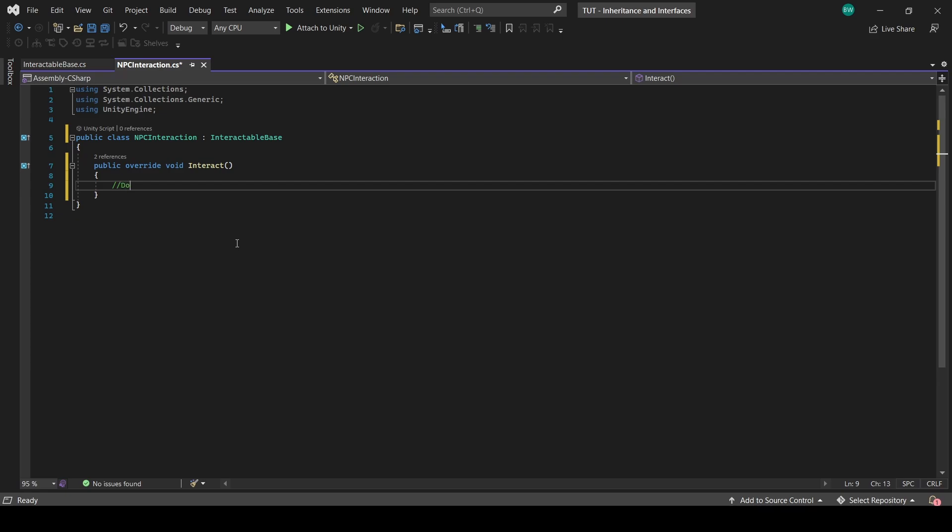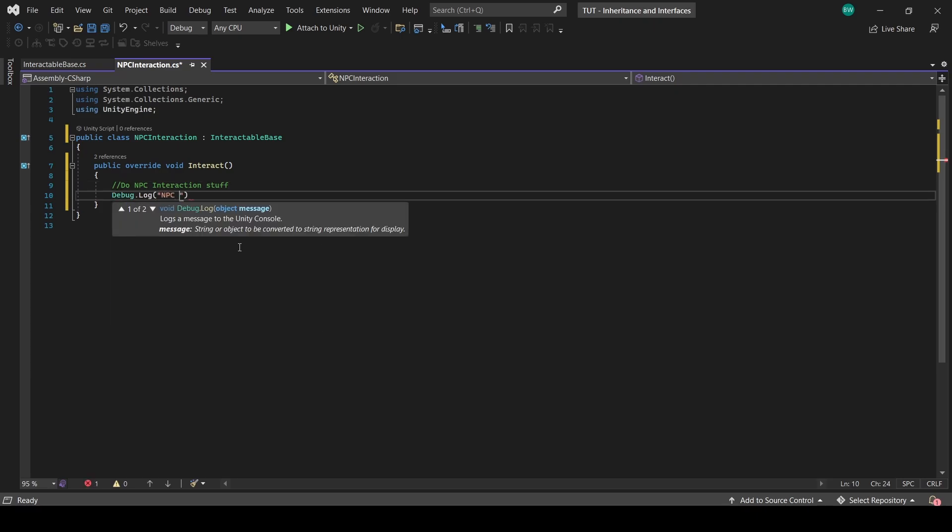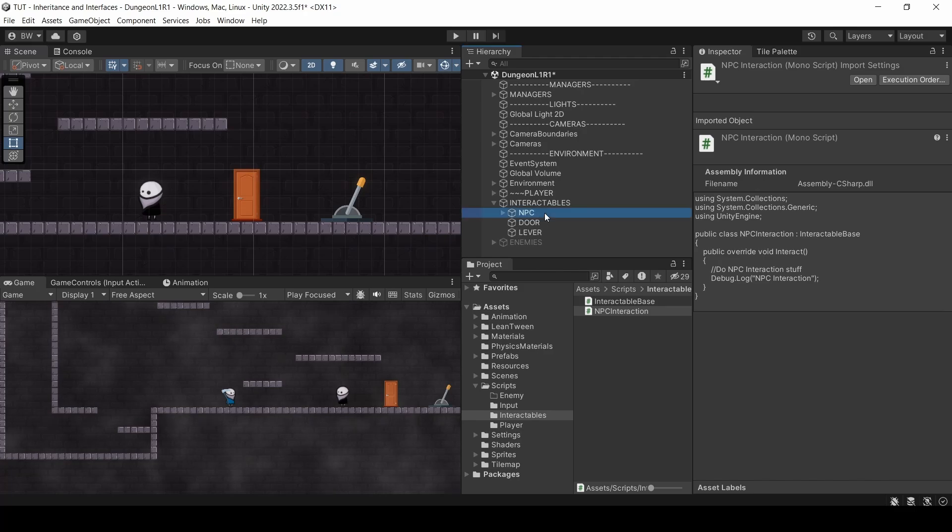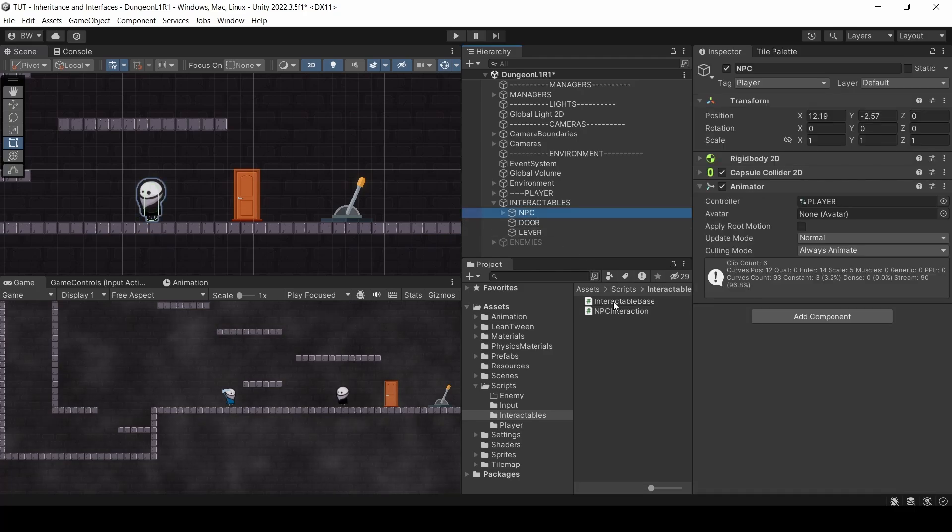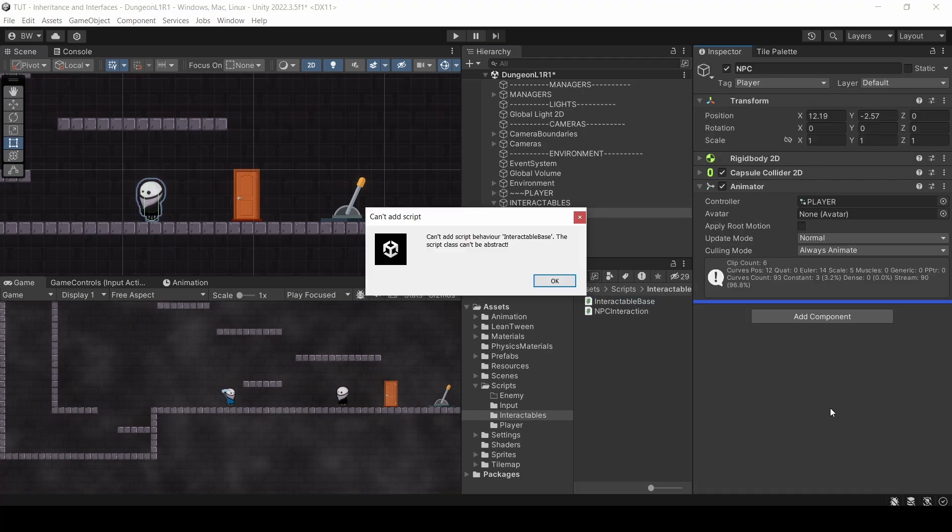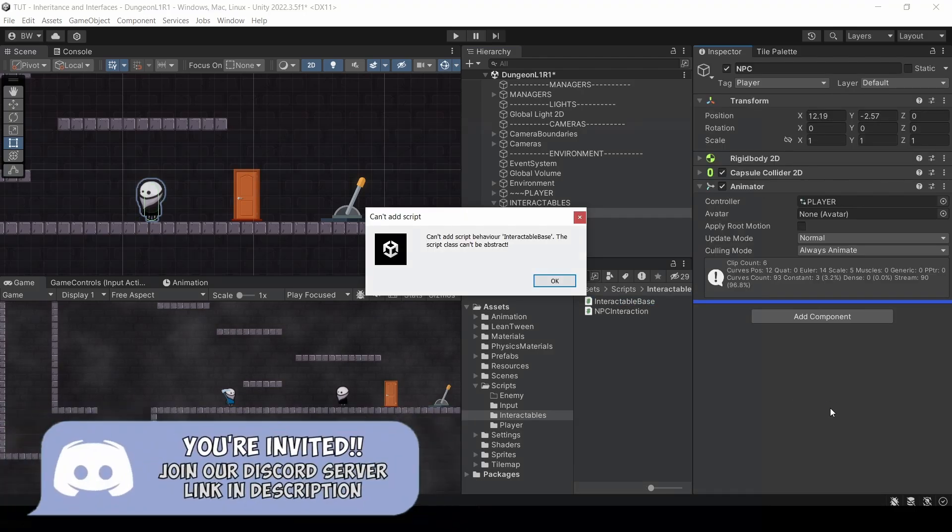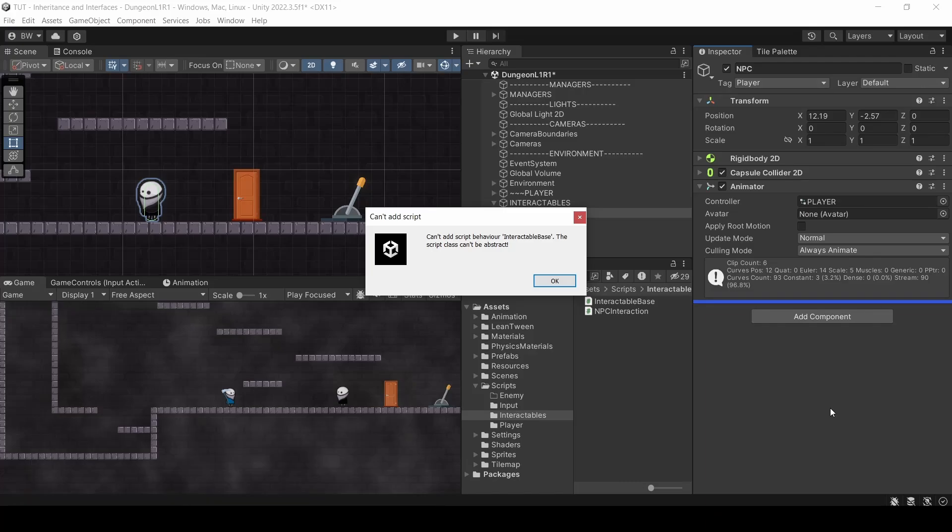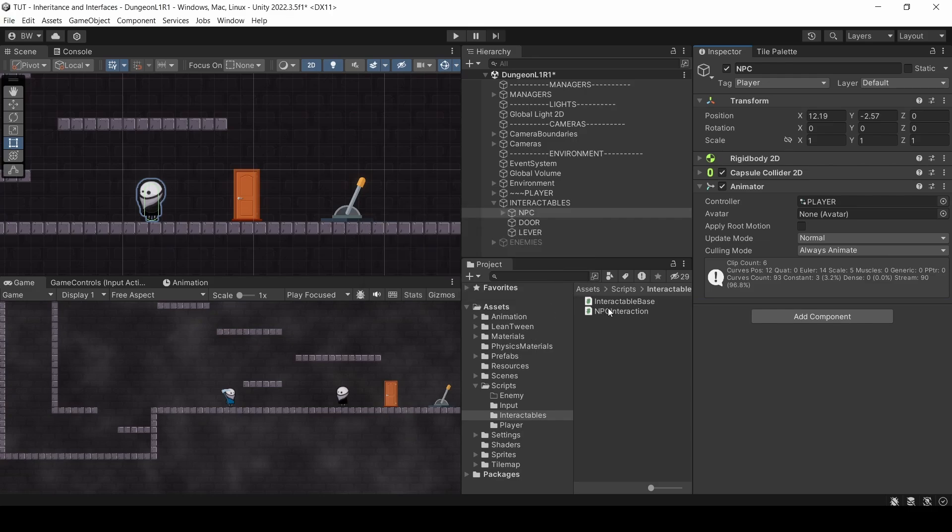We're basically implementing a blank method here in the base class, but here we're overriding that and passing in actual logic. So here's where we could do our NPC Interaction stuff, like start dialog, etc. I've done a tutorial on a dialog system before if you want to check that out. But to keep this tutorial simple, I'll just throw in a debug.log. So, an interesting thing to note is that even if you try to drag this base class onto a game object, it won't let you. Abstract classes are not meant to sit on game objects. They are built to have child classes that are attached instead.